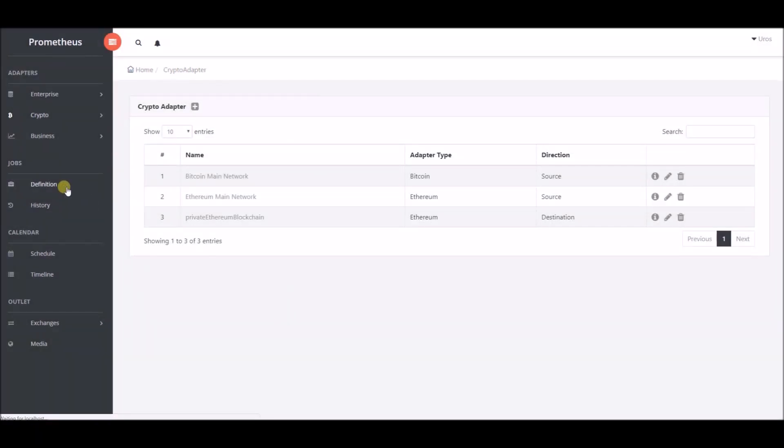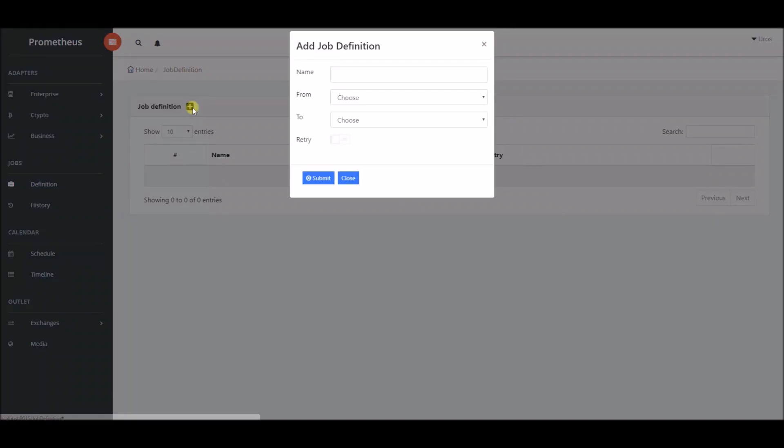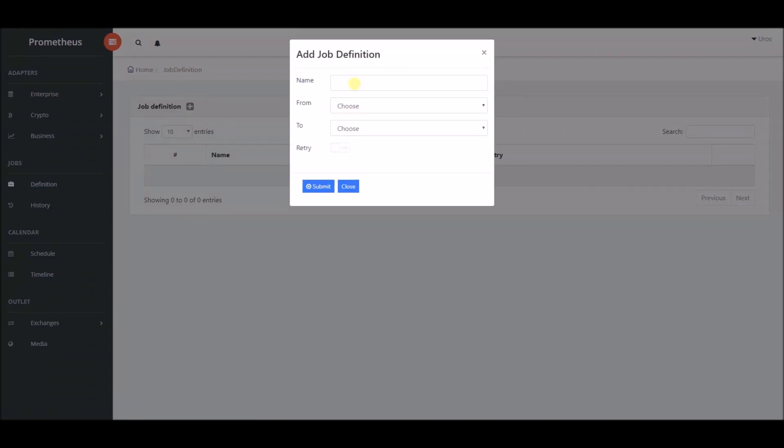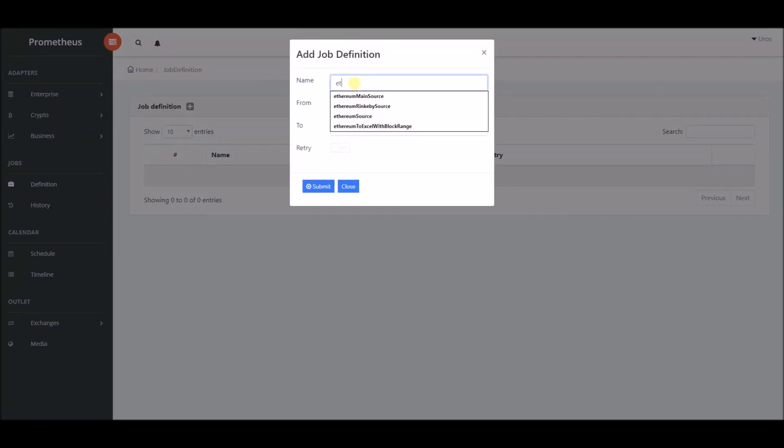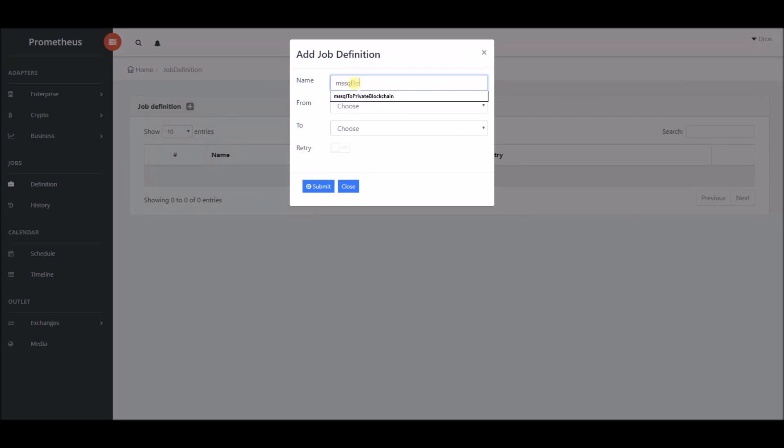In the job definition section we will create a job definition called MSS SQL to Ethereum with enterprise adapter in the from field and crypto adapter in the to field, which we previously showed.